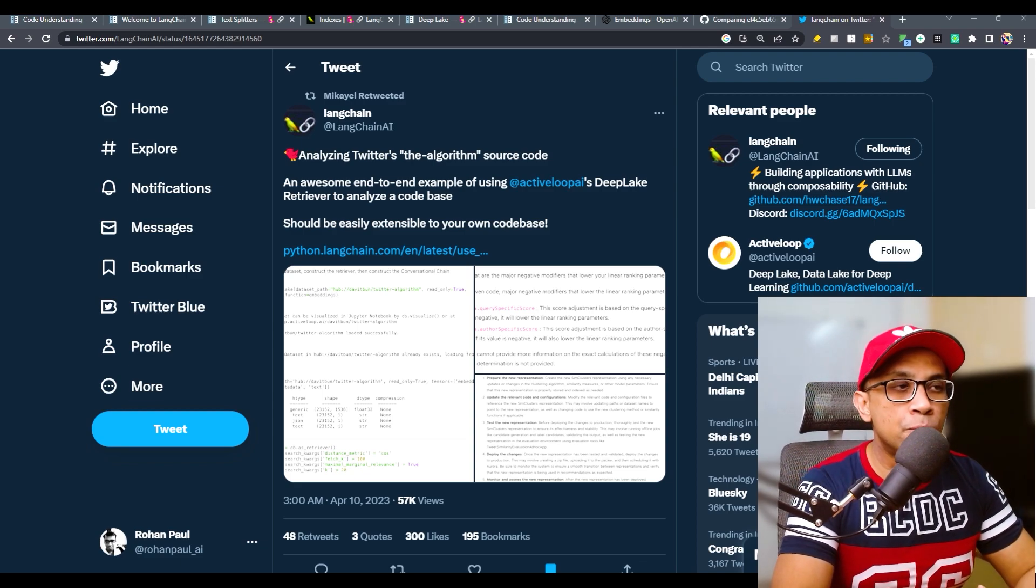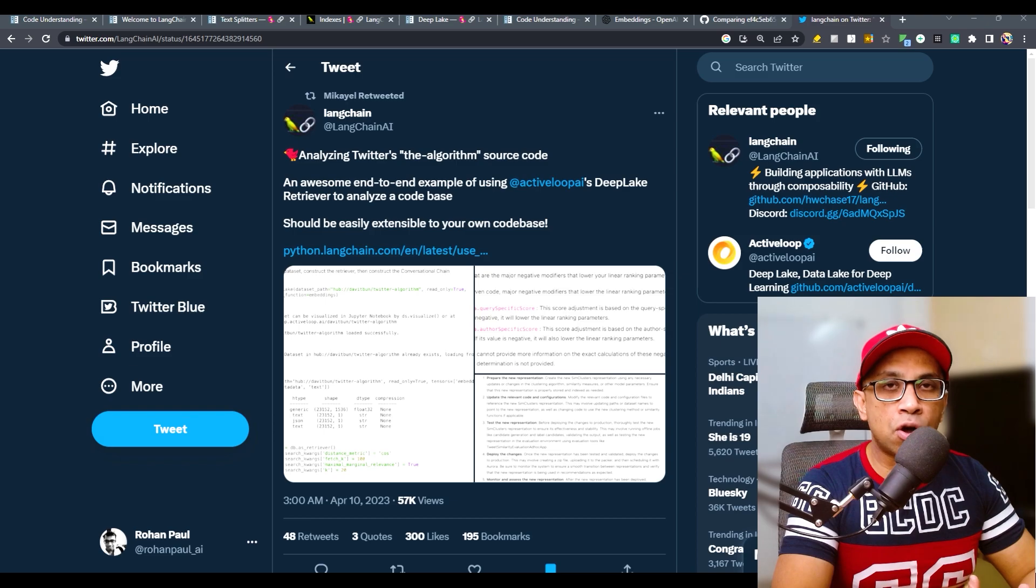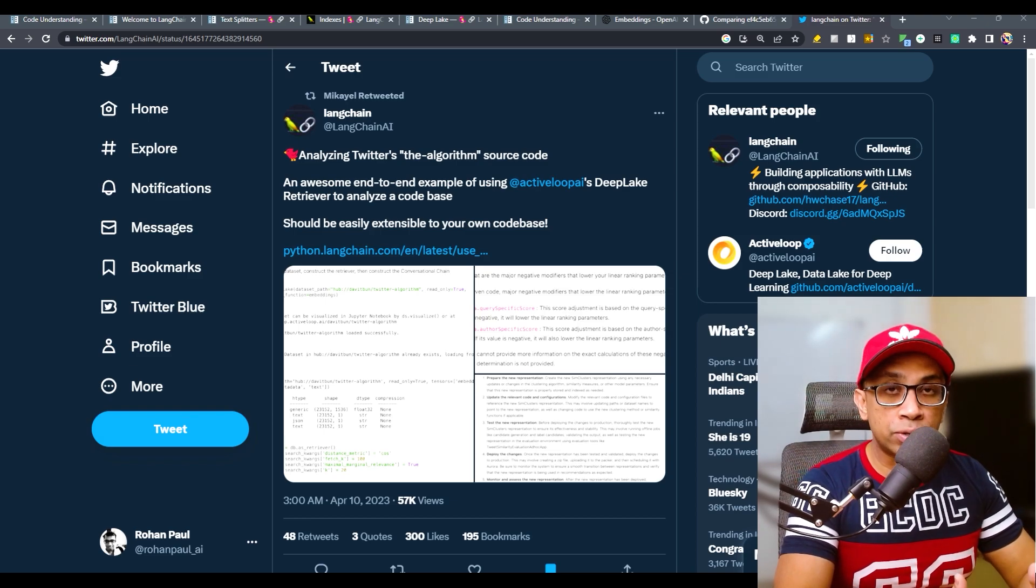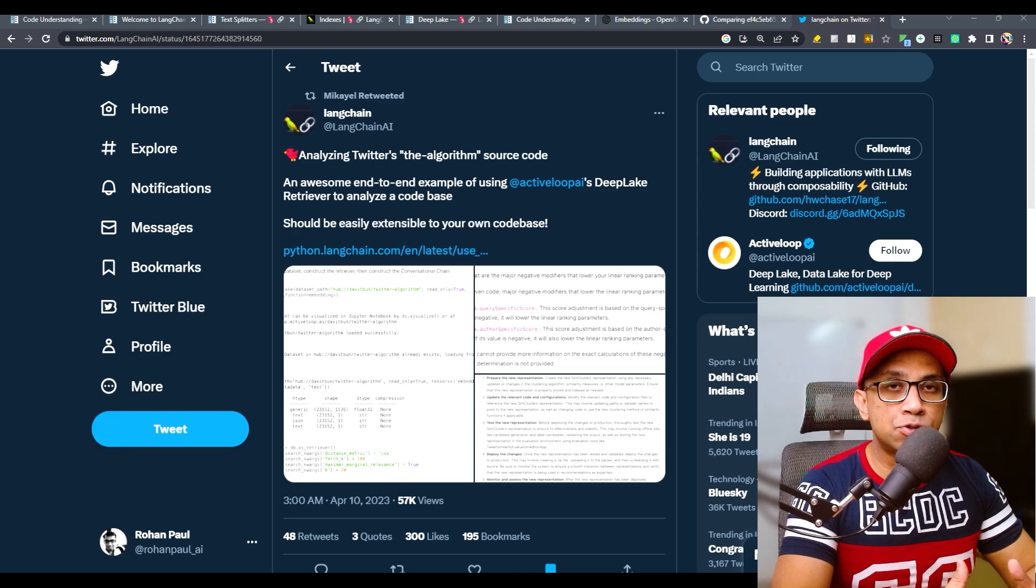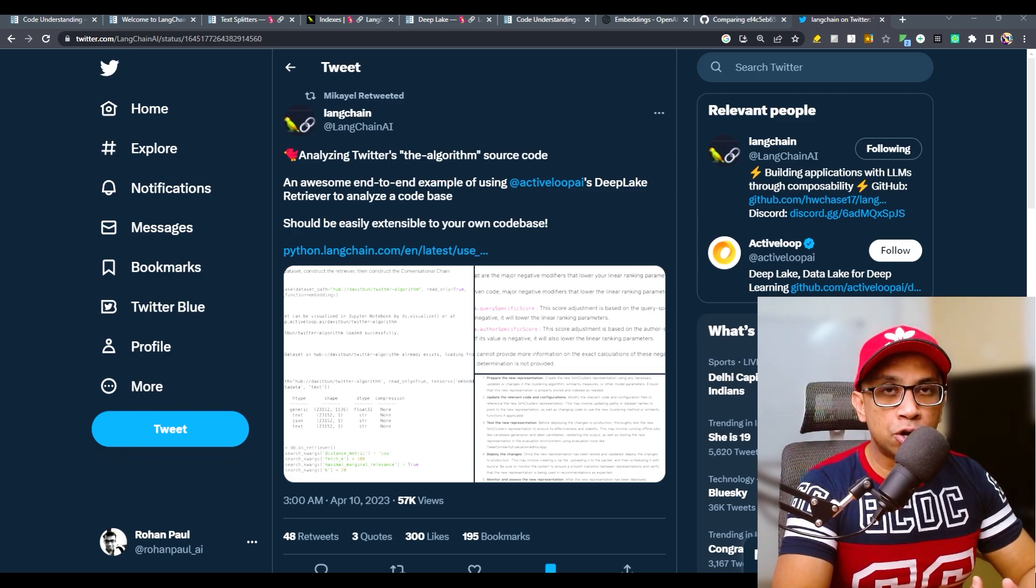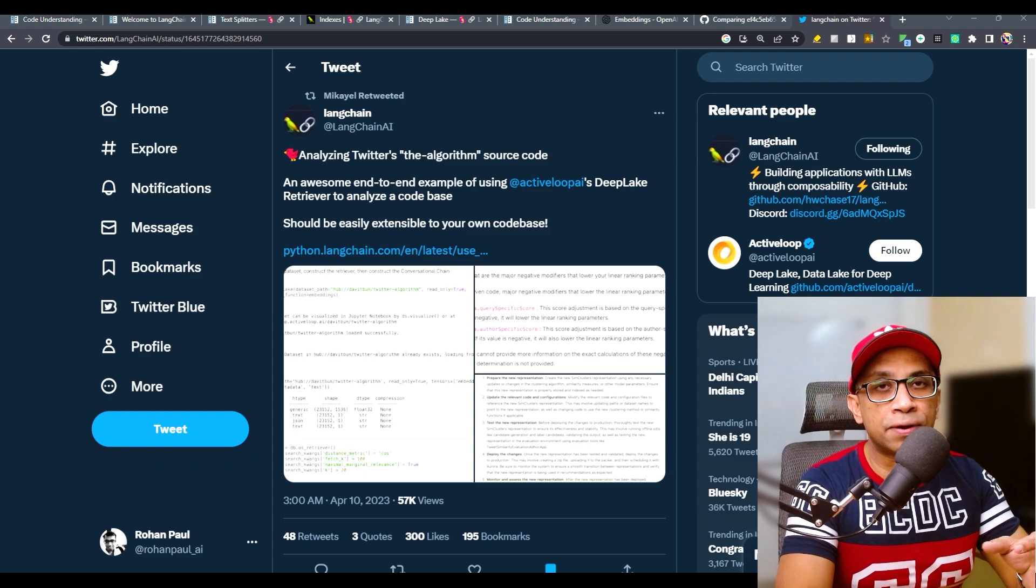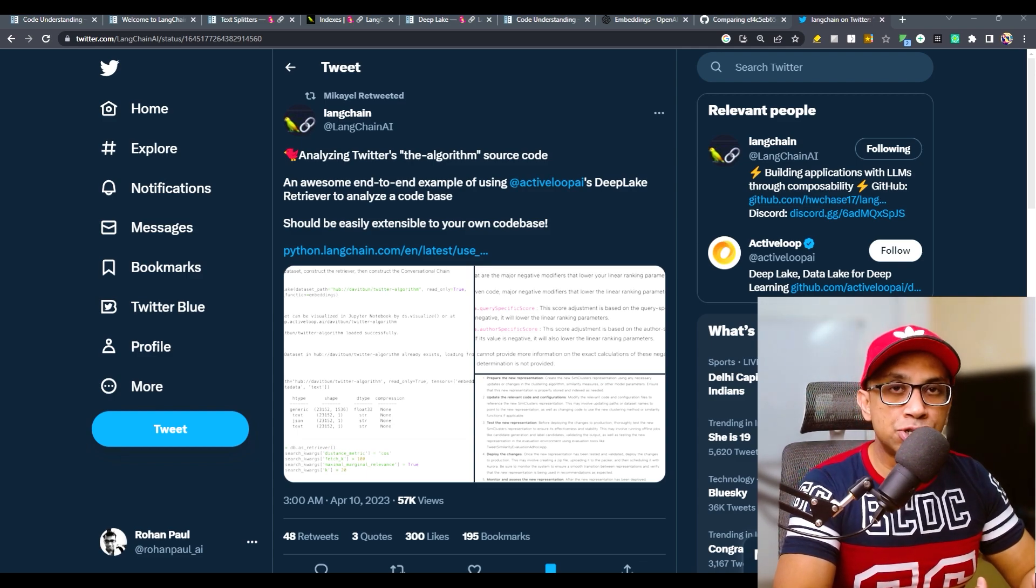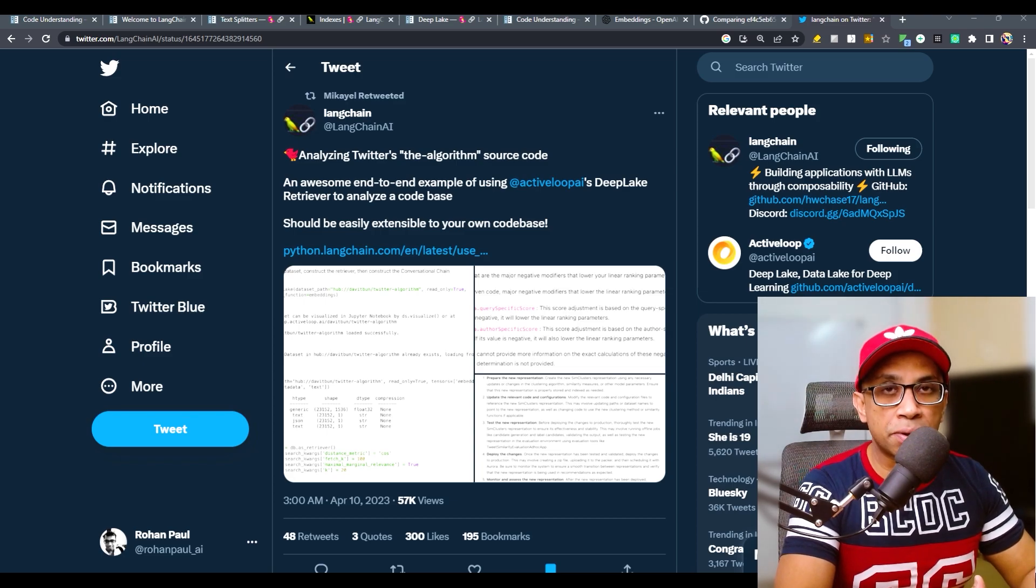In this video, I will go over the various steps of that notebook that LangChain published so you can apply the same procedure and steps on any code repository and effectively run GPT-4 on that code repository to ask questions and get detailed answers on various aspects.